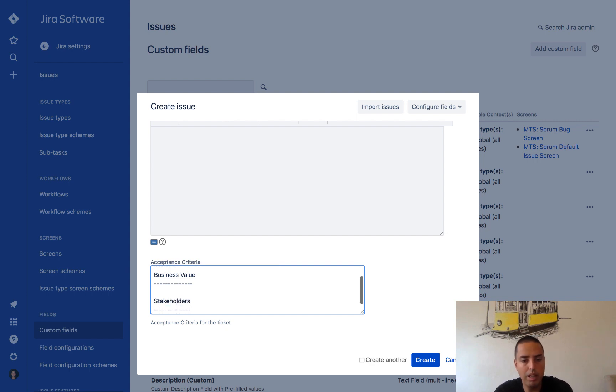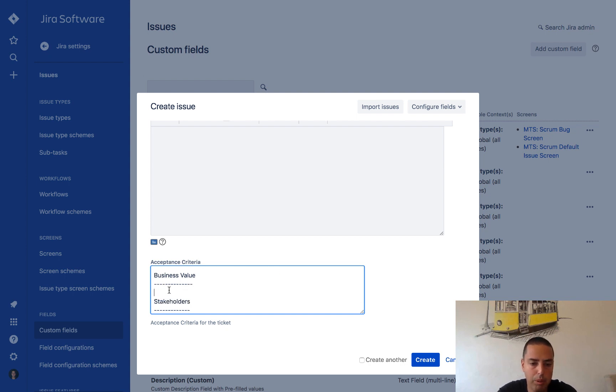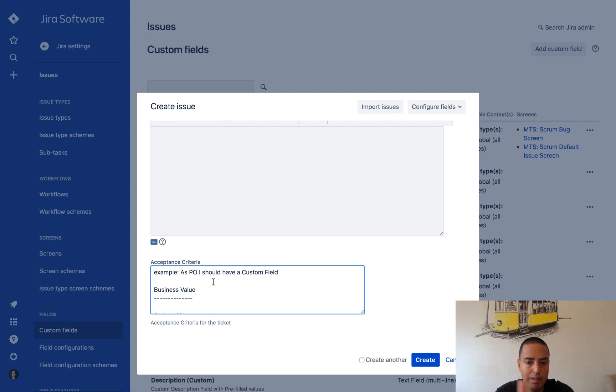I might also have something like business value, stakeholders.